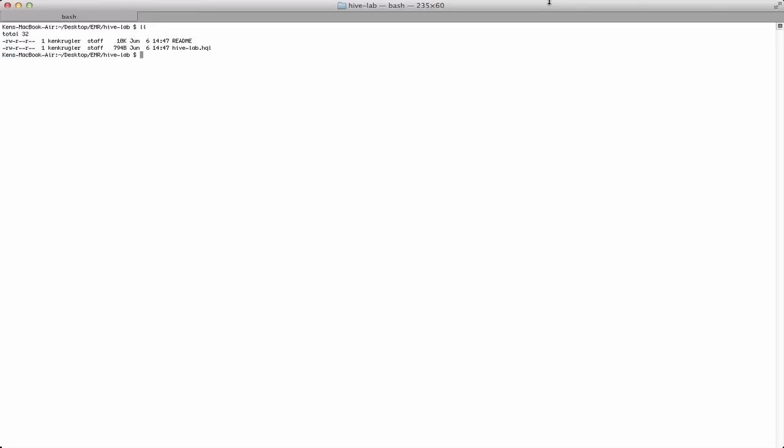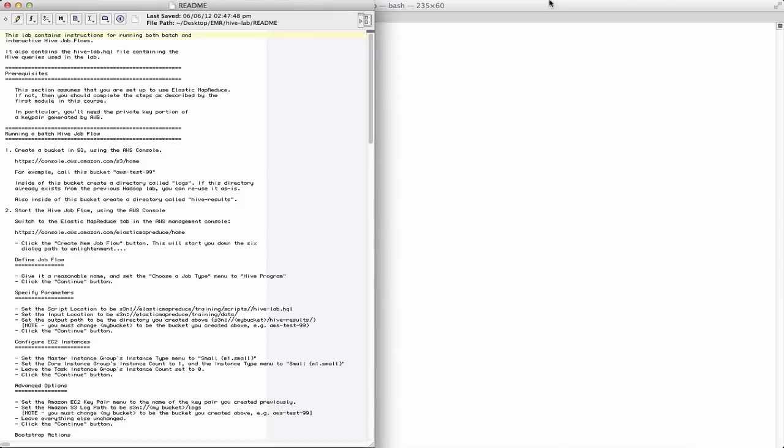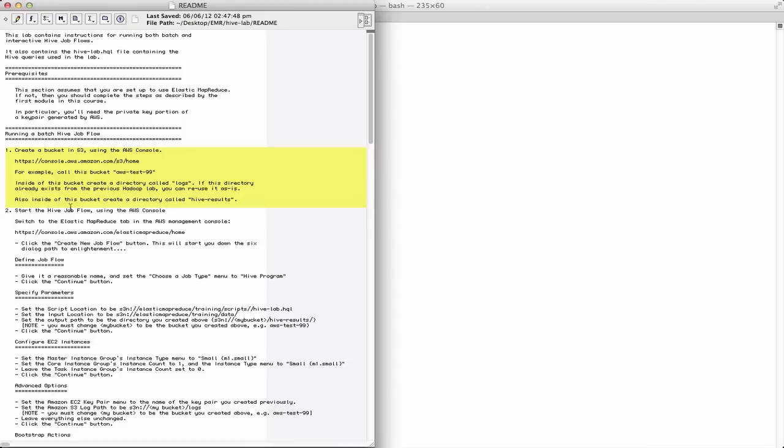The readme file is something we can look at now. It contains step-by-step requirements, or prerequisites here, as well as what you need to do to actually run the job. The sequence is the same as what we went through in the previous module. In other words, you've first got to set up a bucket in S3.